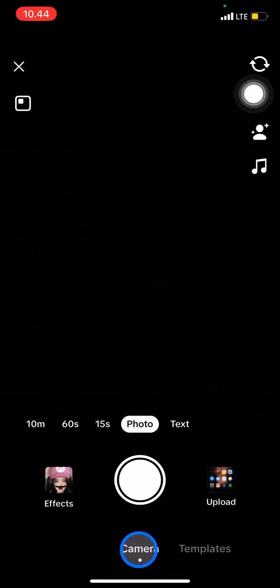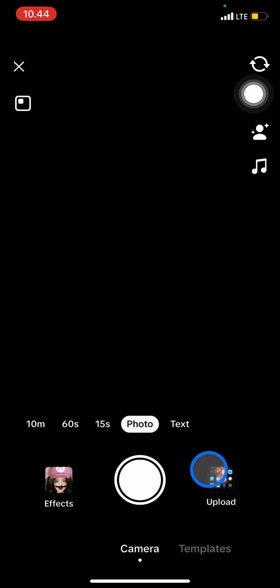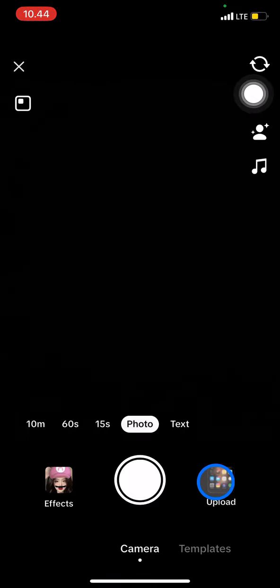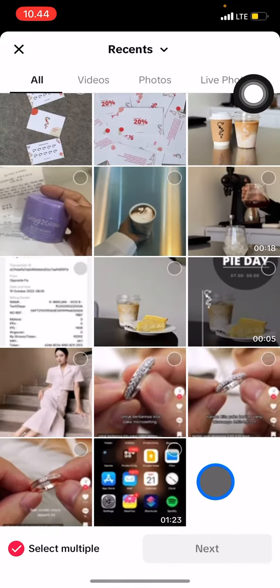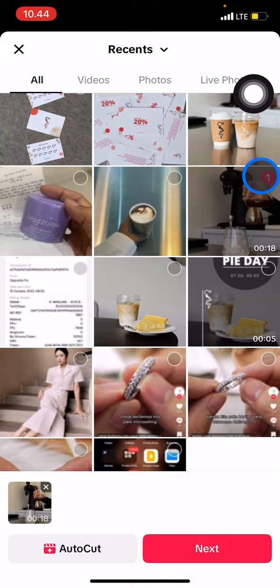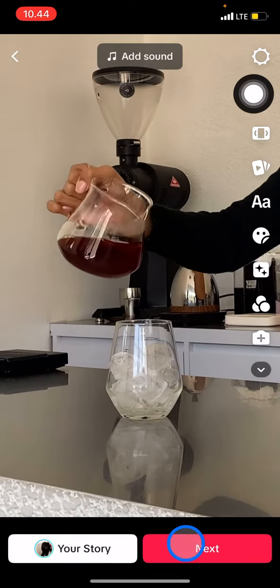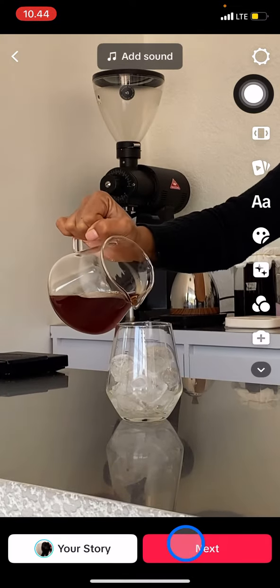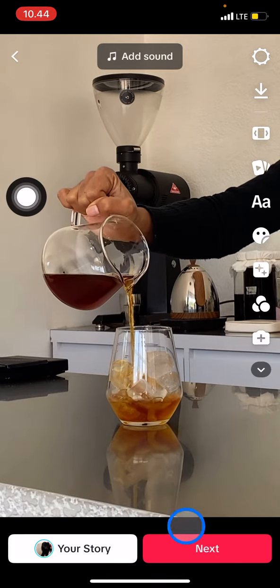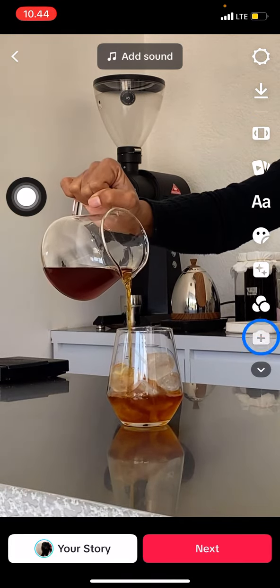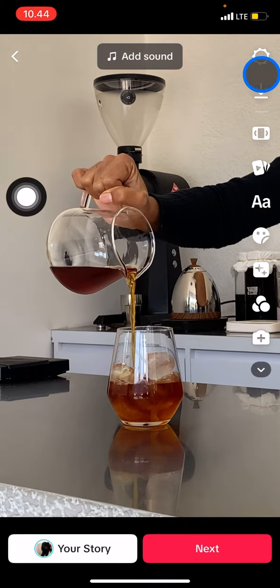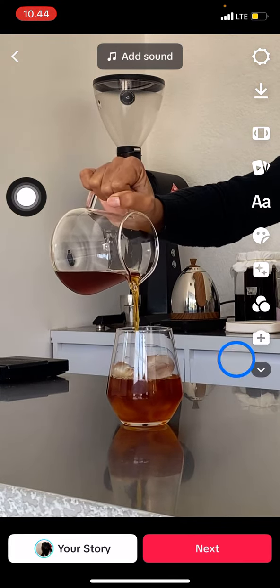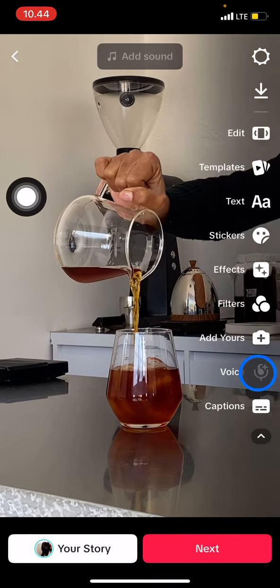Here you just need to click upload and choose which video you want to upload — for example, this one — and then click next. To do a voiceover, you just need to check on the right side features and click through them.